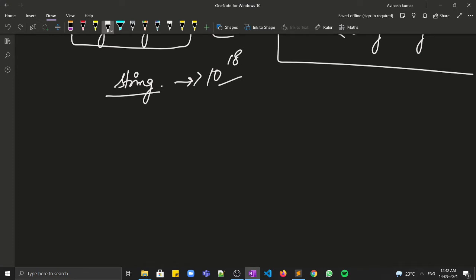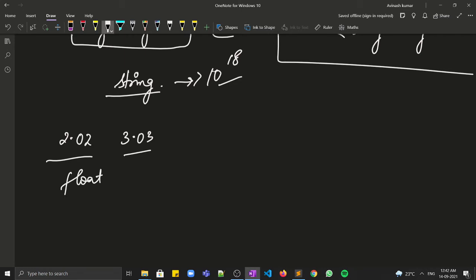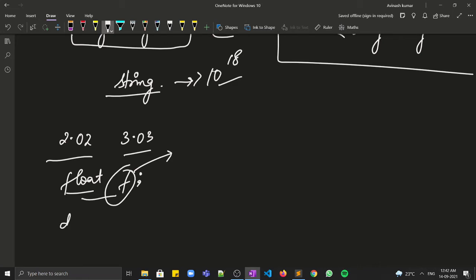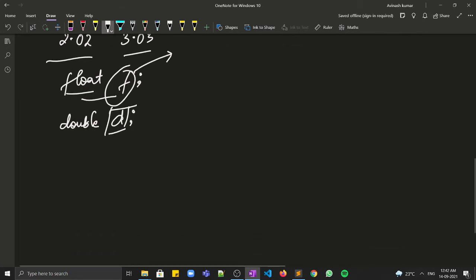Data may not always be a whole number — it can also contain a decimal point, like 2.02 or 3.03. In that case, we store the variable as a float. Another data type that can store decimal values is double, and its range is greater than float.